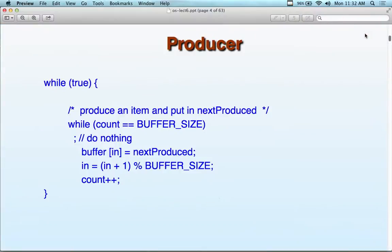Here's C code showing a counter-controlled buffer using a counter. This is one technique for implementing this — called a counter-controlled buffer. This is probably easier to write in C because I'm showing you a sample producer with this mechanism.